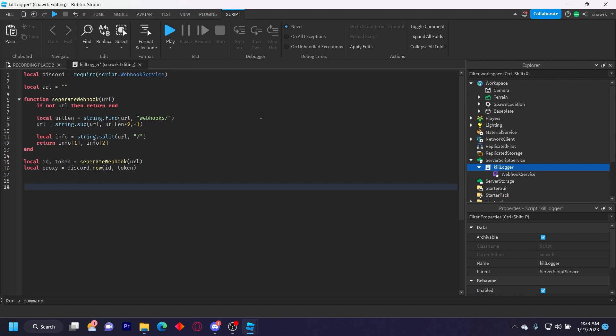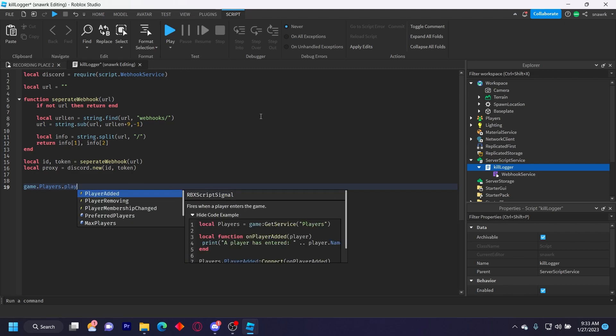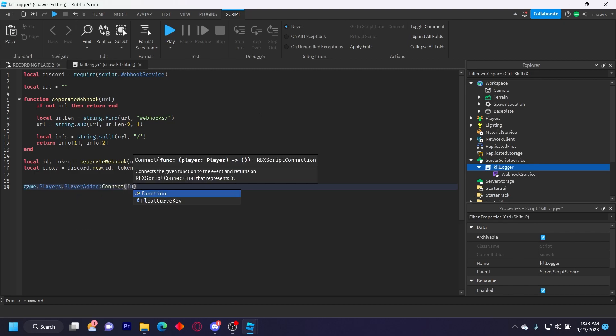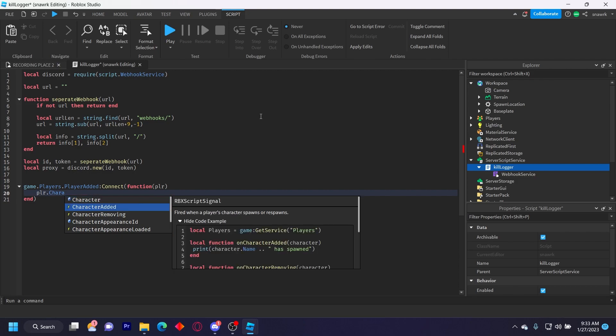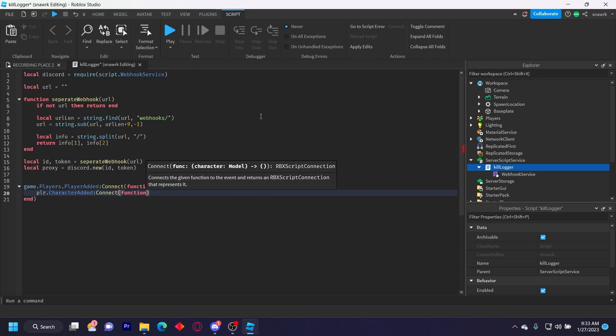So now we have to get the player, the player's character when they join the game or every time the character is added. So game dot players dot player added connect function player, player dot character added connect function character.